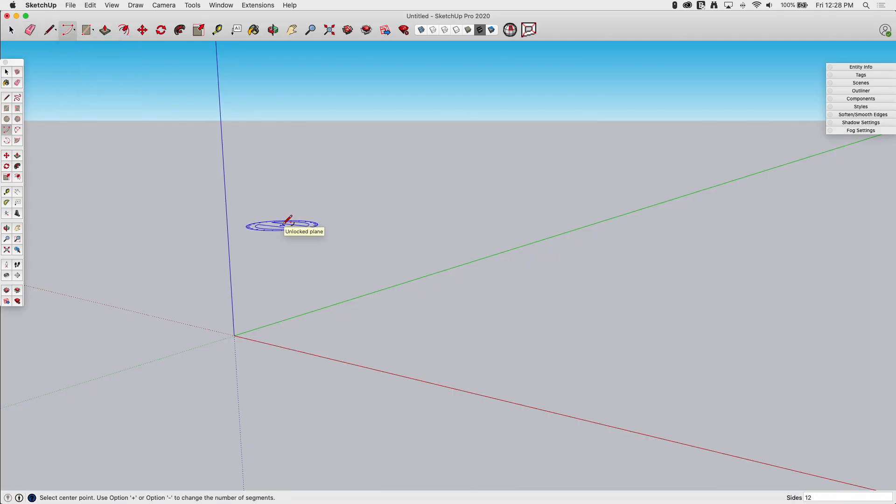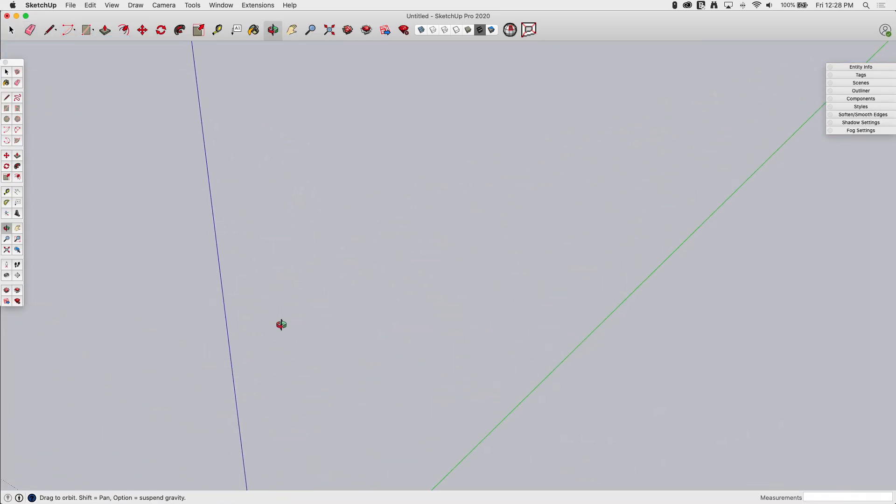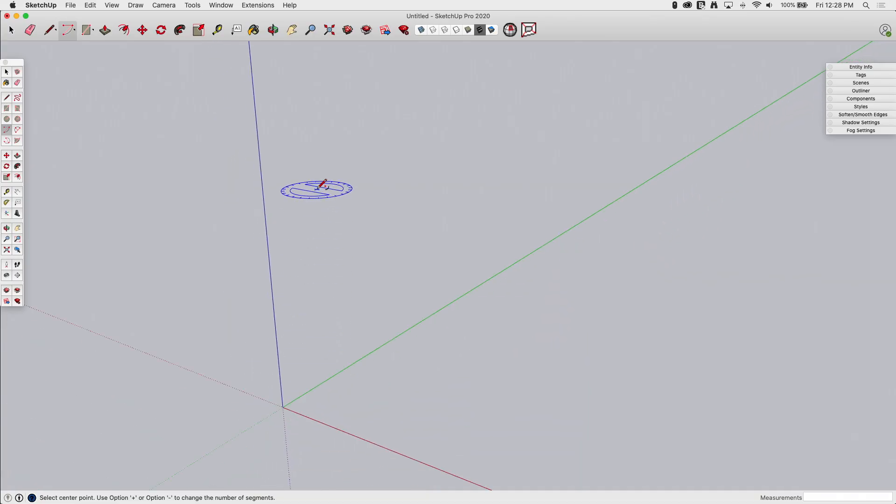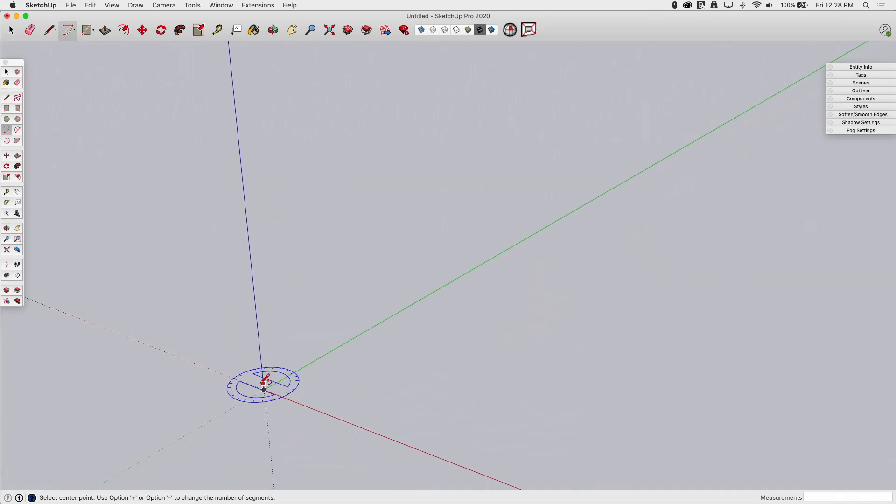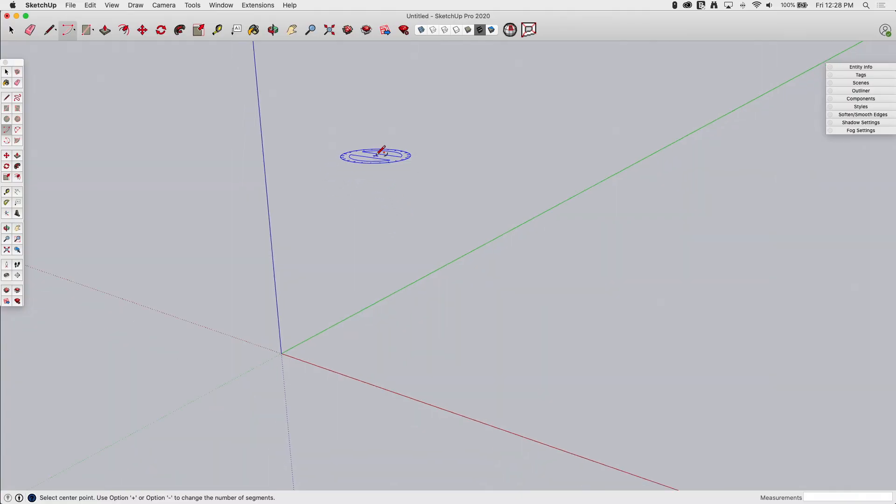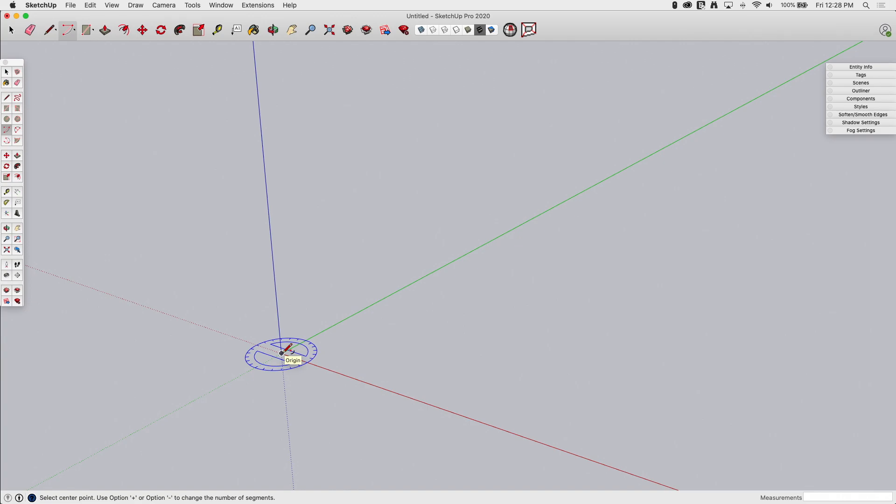And you see when I do that, I get this little protractor compass kind of thing stuck to my cursor. So what this is going to do right now is ask me to set the center point of the arc. So I'm going to use that at the origin. I click right here.